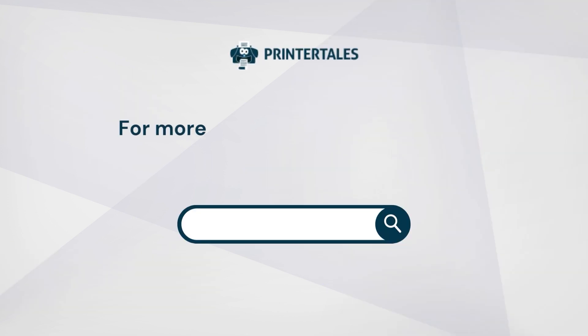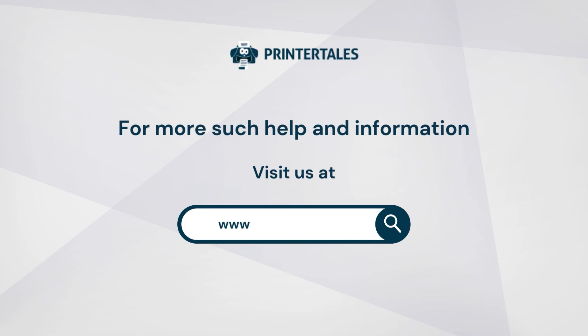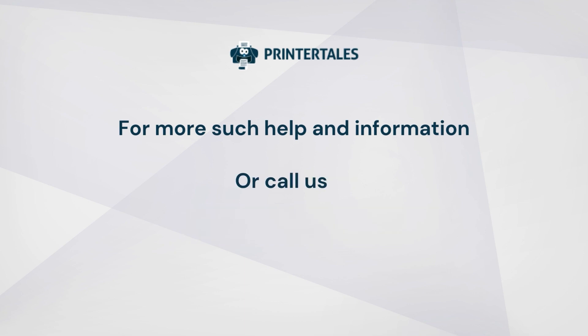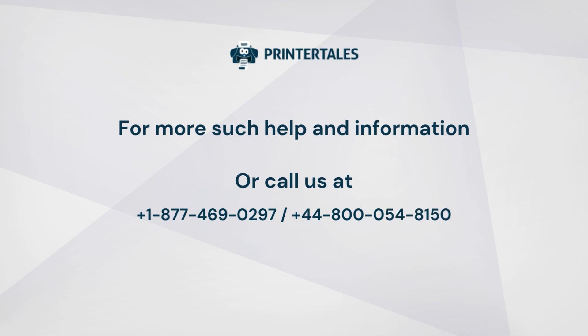For more such help and information, visit us at www.printertales.com or call us at +1-877-469-0297 or +44-800-054-8150.